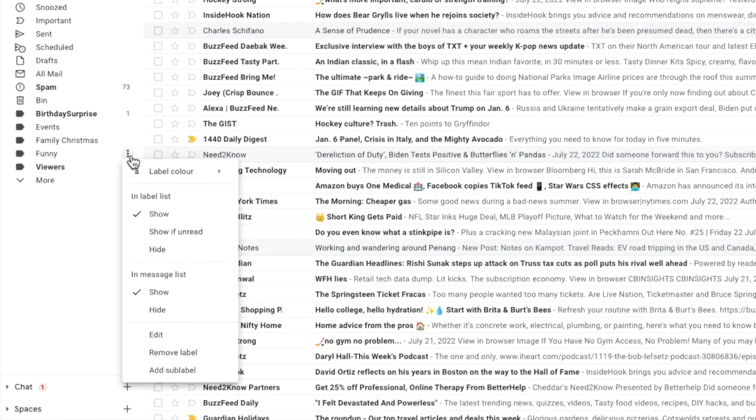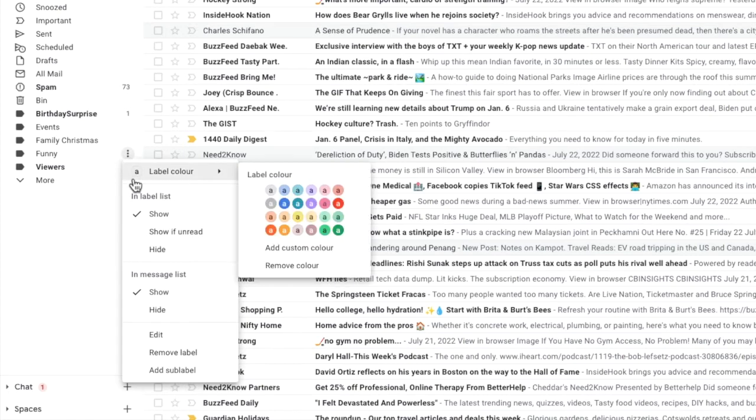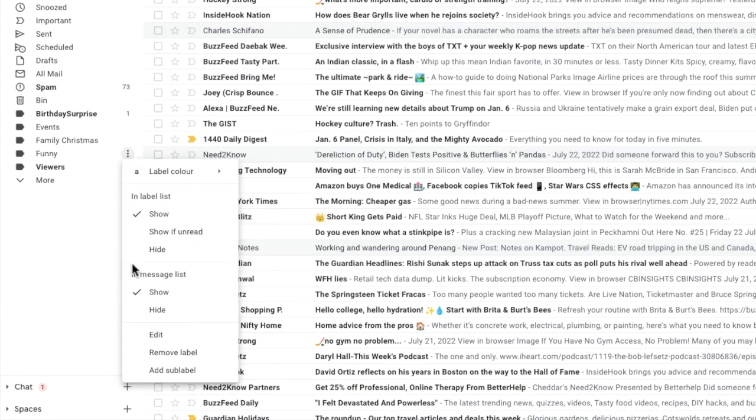A drop down list is then shown and we're interested in an option near the very bottom of that list: remove label.